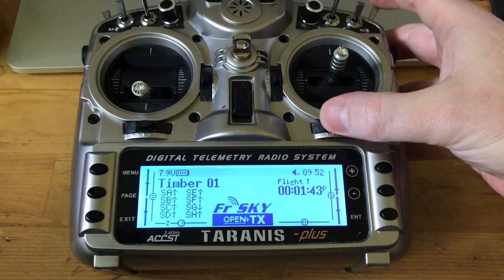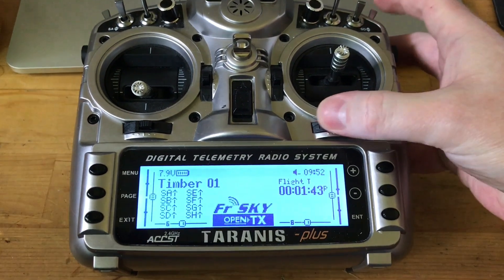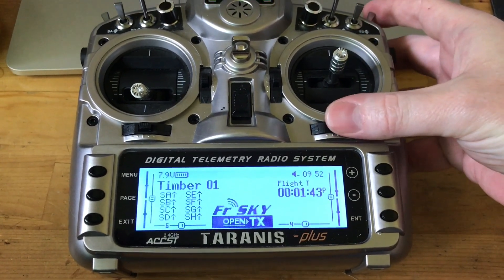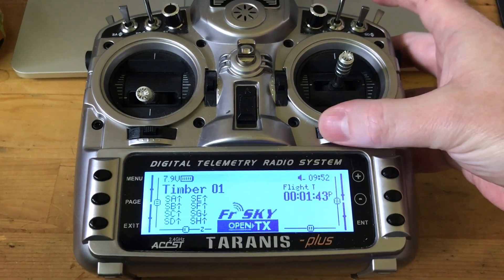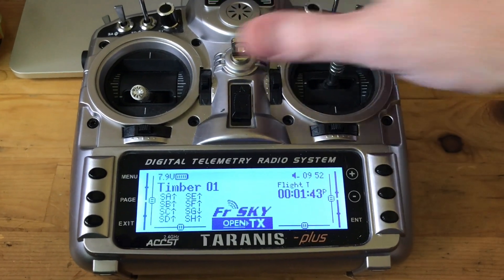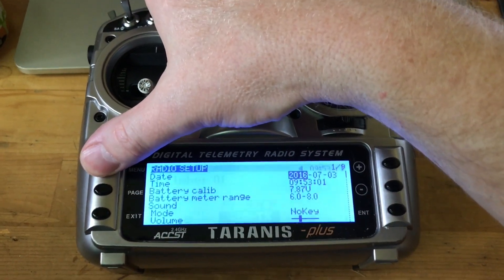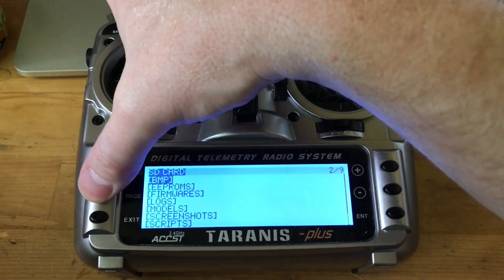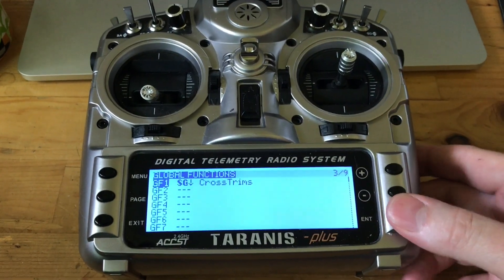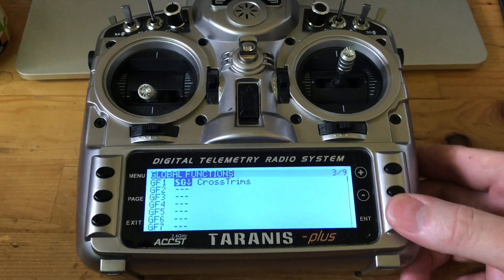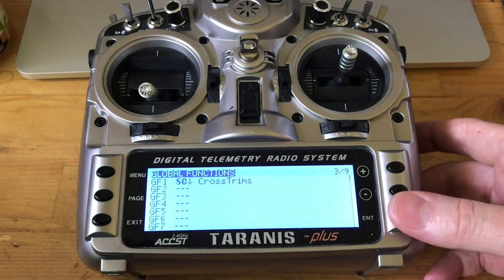You can just turn it on and off. This can be assigned as a global function or a model function. Right now I've got it assigned to SG, but I can just as easily assign it anywhere that I want.